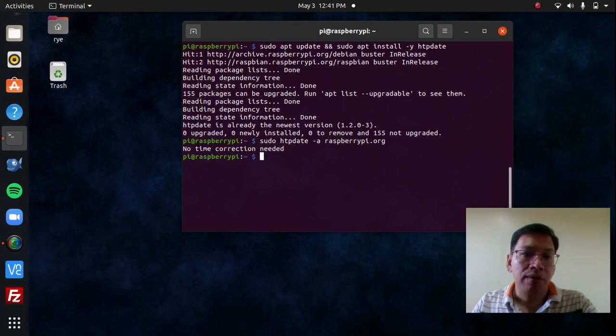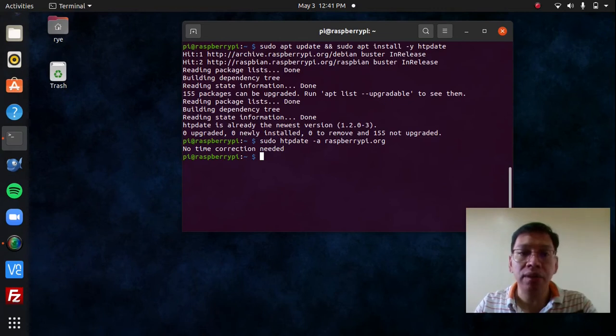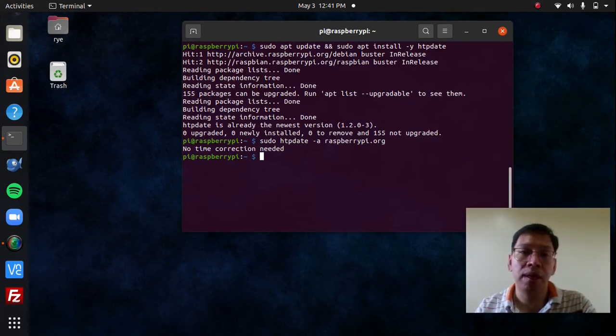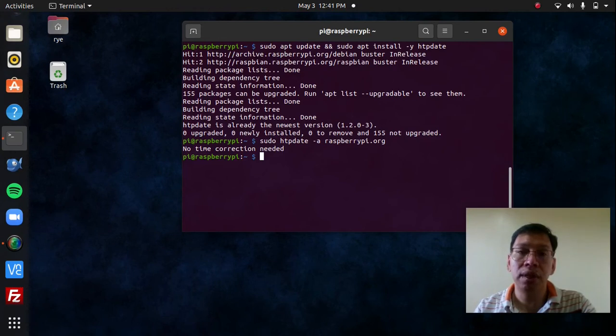However, when I'm at my workplace, I have to run HTPDate every time I unplug the Raspberry Pi to keep the date and time synchronized. Otherwise, I run into the risk of having my cron jobs not executing the scripts as scheduled.